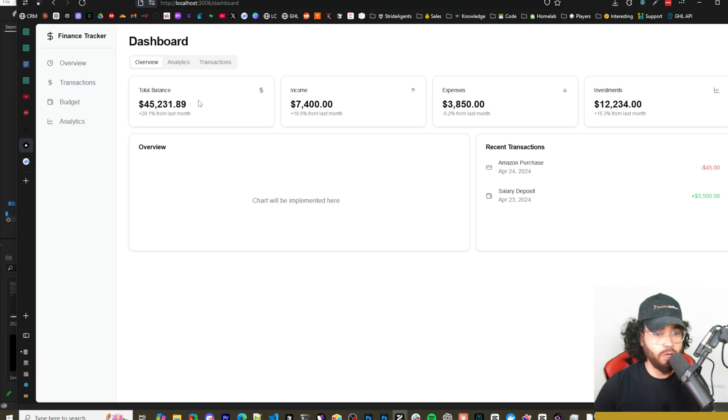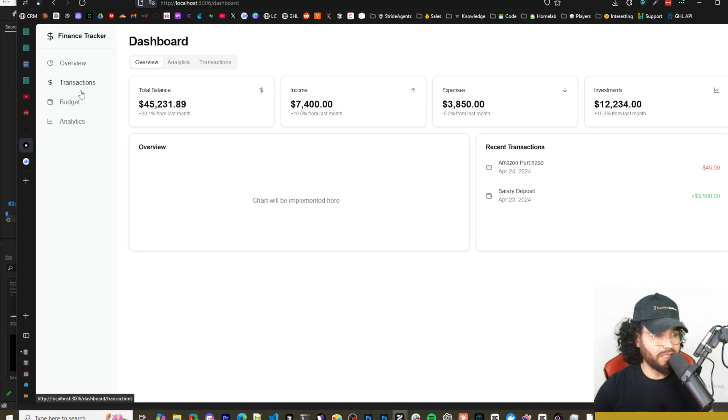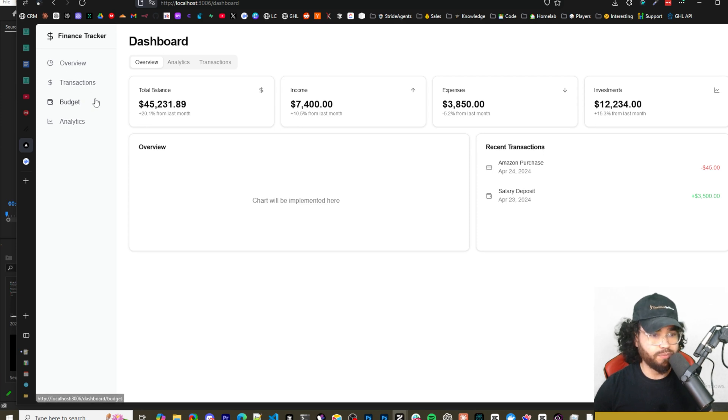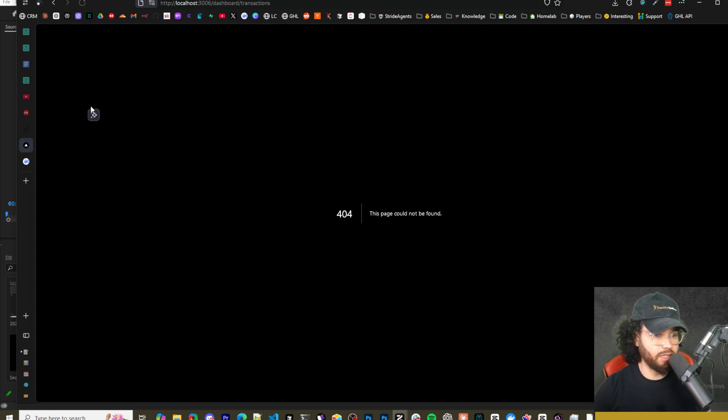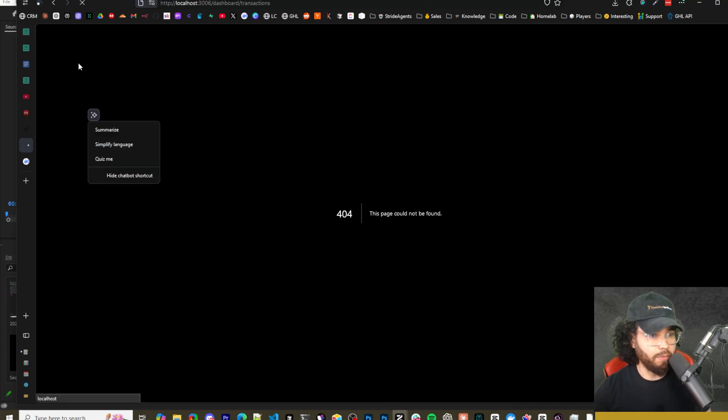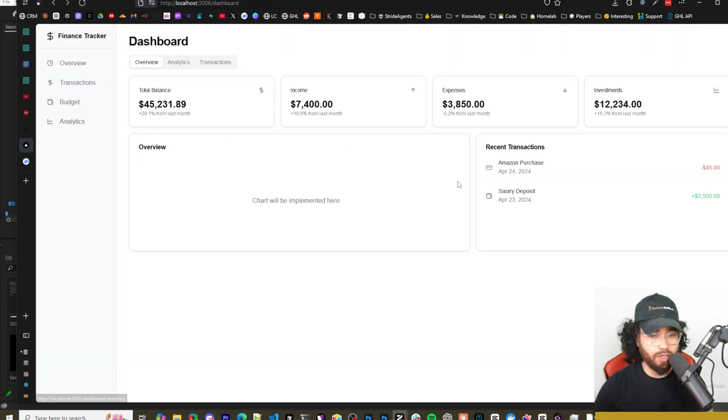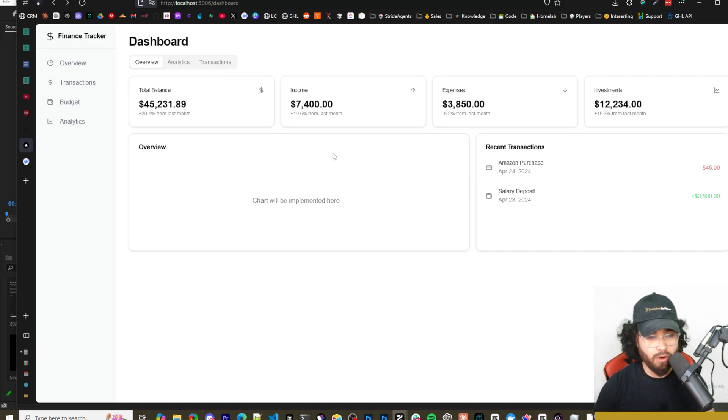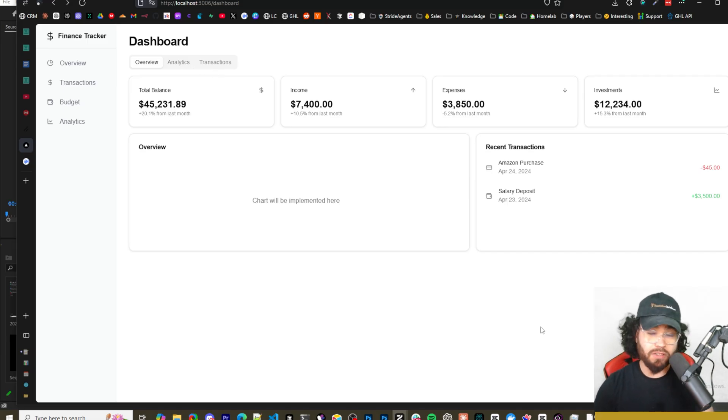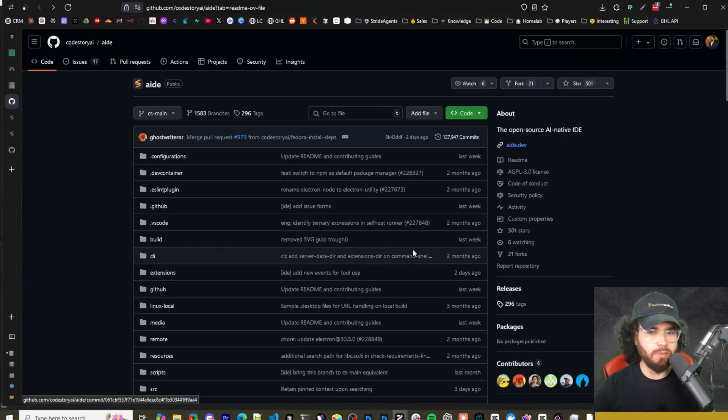But anyways, here is what it looks like. We got the landing page, we got the dashboard here with some ShadCN components as we can see here - transactions, budget, analytics, etc. It's definitely not perfect by any means. There's only a couple pages. Obviously you could optimize this and whatnot. And it's decent for a few prompts.